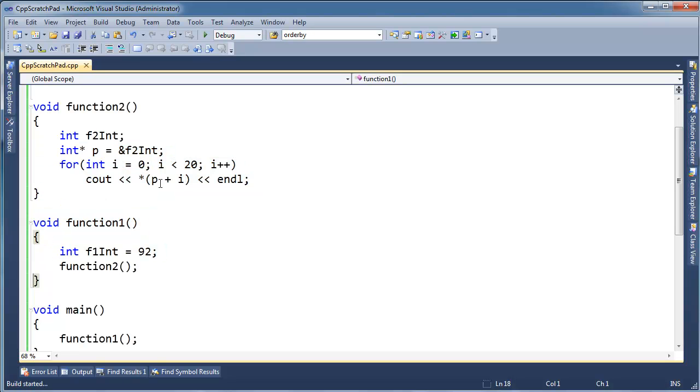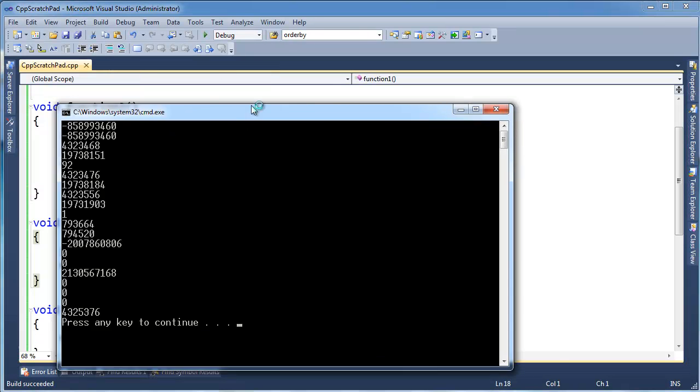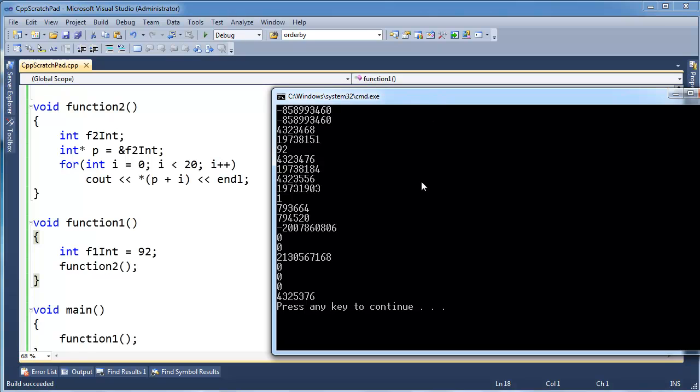So let's build that and run that, and examine the output right here. It looks like we, oh, here's a 92, hiding at position 0, 1, 2, 3, 4.